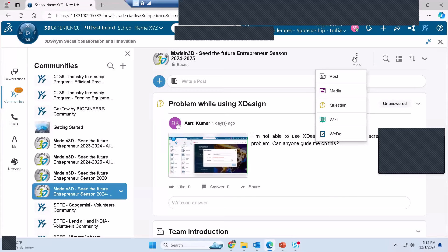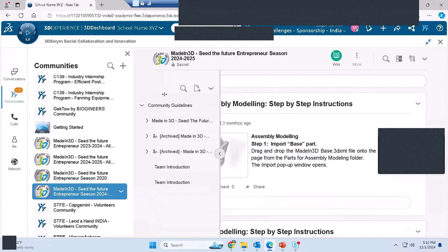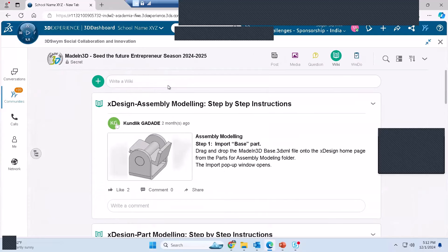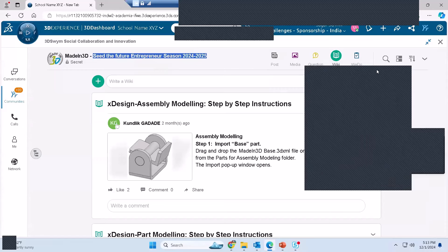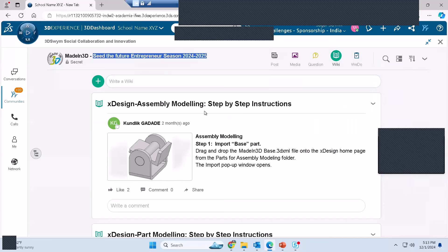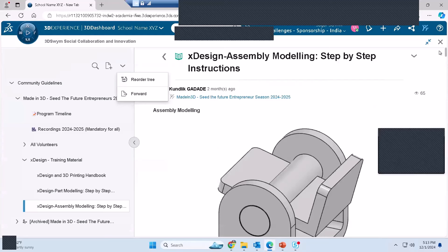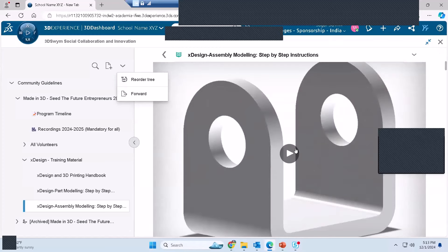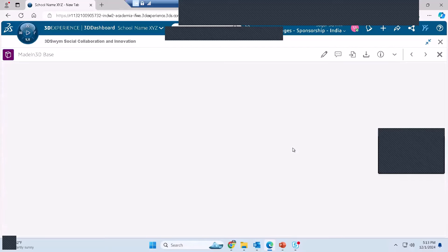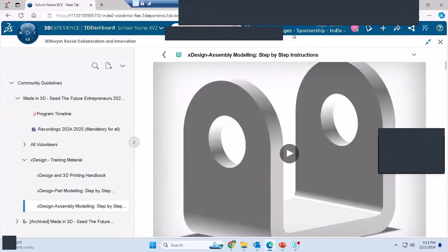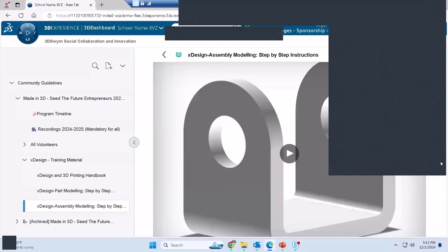The community is 'Seed the Future Entrepreneurs Season 2024-25'. All of you have access to this community. Access it, go to the wiki page, and there is a step-by-step instruction video. You can follow the steps listed there, and if you're not able to perform them, just play the video to see how a particular part or step is created.